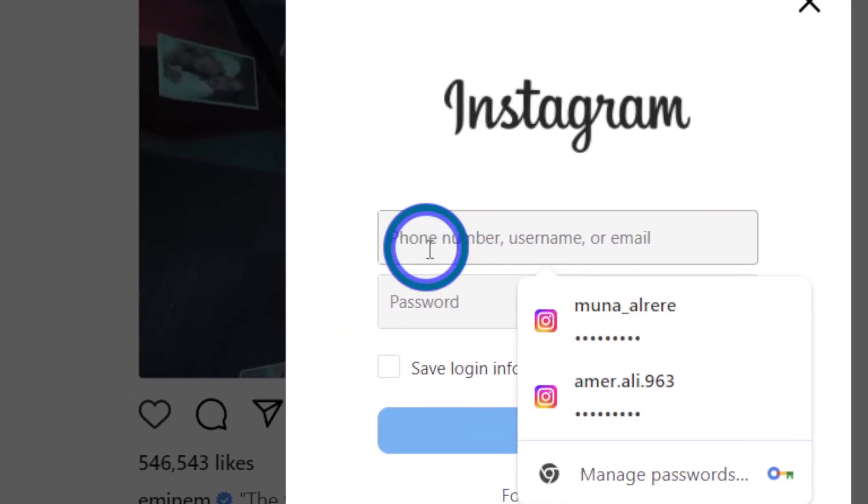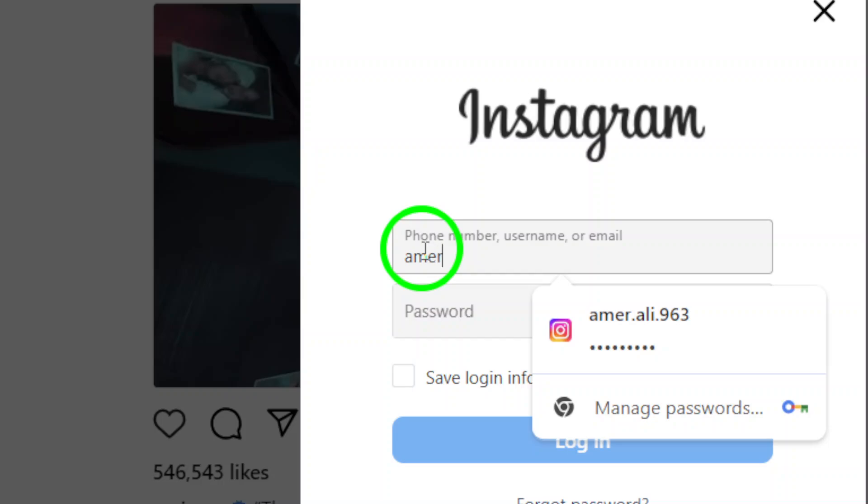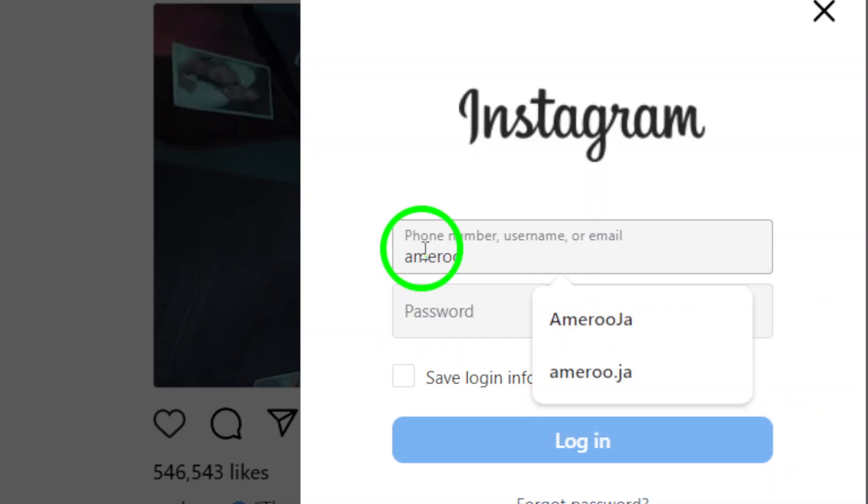You'll now be prompted to enter the username and password for the account you want to add. Just type in your credentials carefully, making sure there are no typos, and once you're ready, hit the Login button.